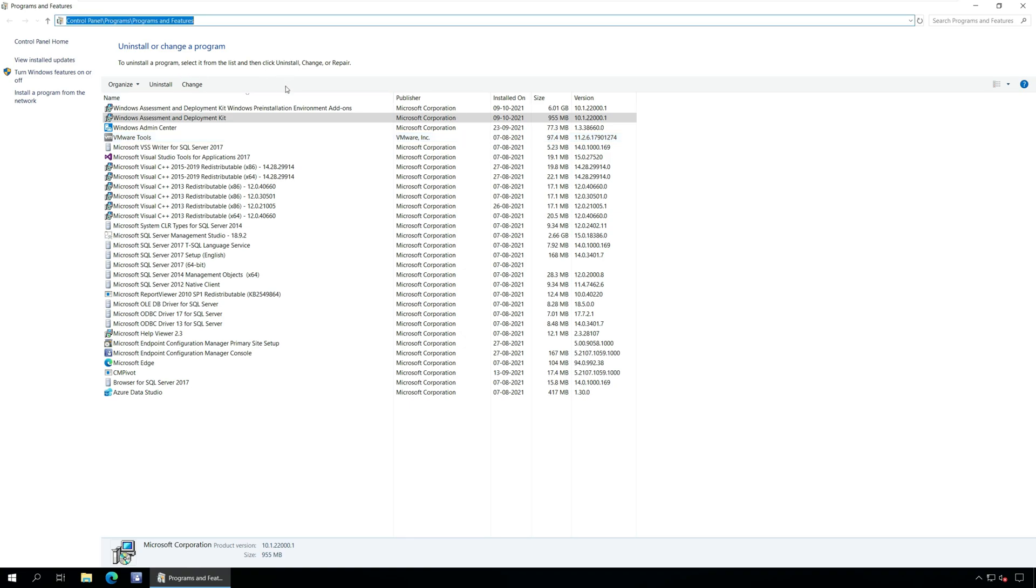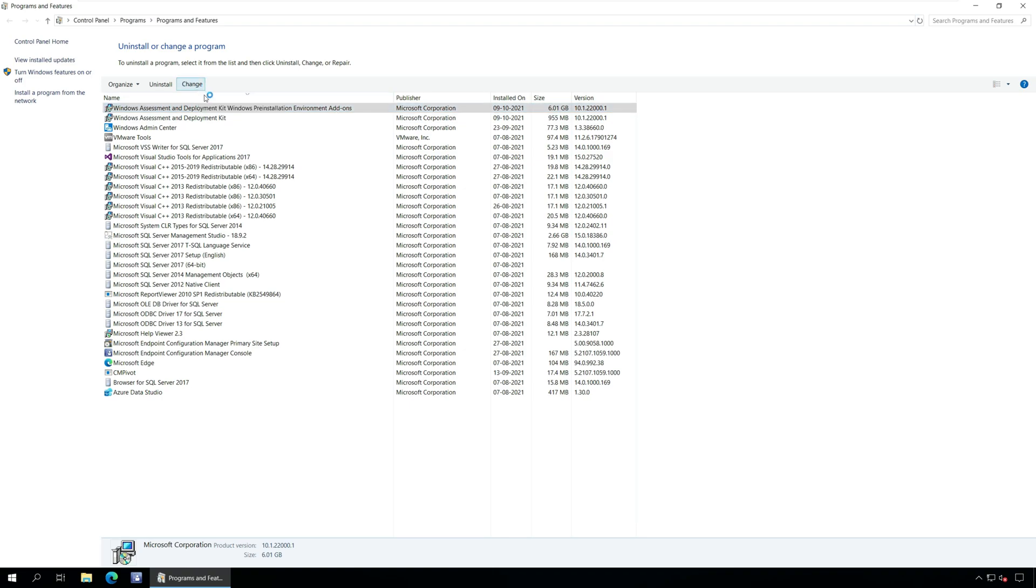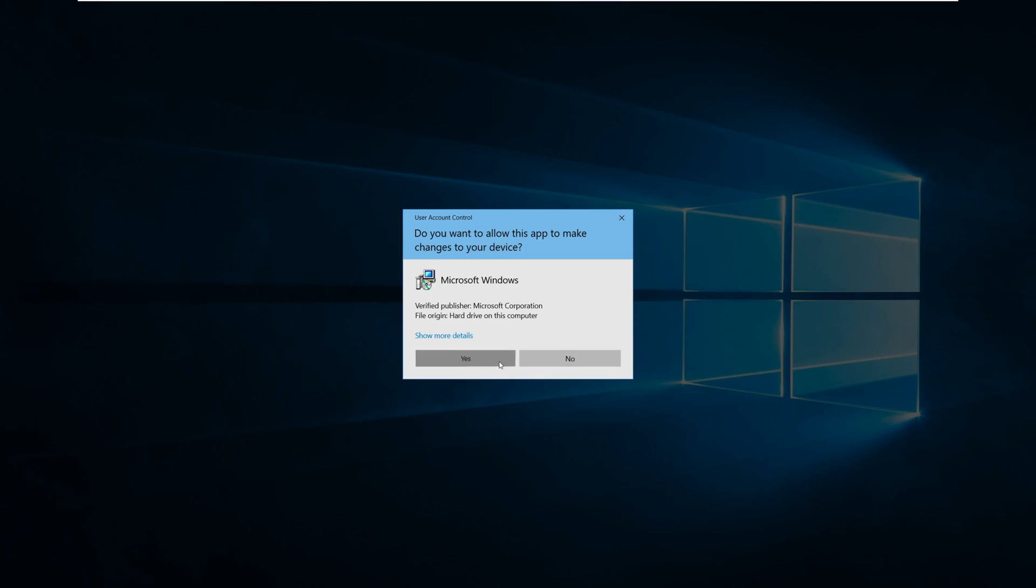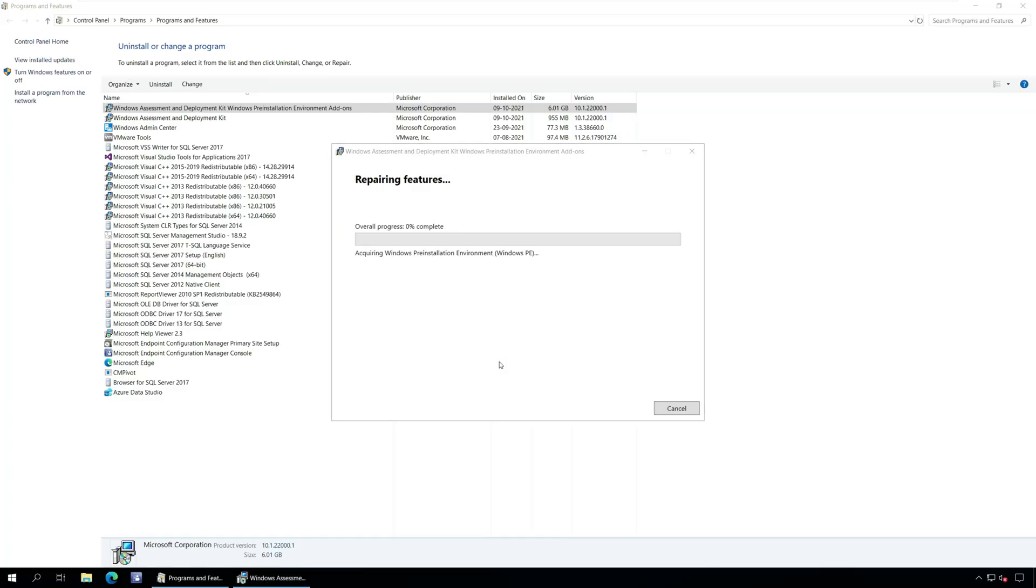Click Windows Assessment and Deployment Kit, Windows Pre-installation Environment Add-ons, and select Change. Again, from the list of options, select Repair. The Windows PE add-on repair begins now, and in a few seconds the repair is complete.